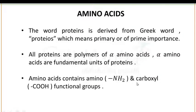The word protein is derived from a Greek word 'proteose', which has a meaning like primary or prime importance. Proteins have prime importance in the growth of any body. All proteins are polymers of alpha amino acids, and these alpha amino acids are the functional unit of proteins.